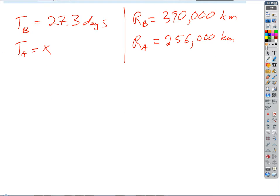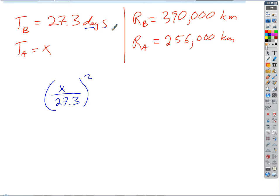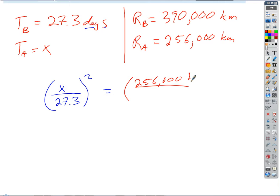The reference distance is 390,000 kilometers. The satellite we're finding information about has an orbital radius of 256,000 kilometers. So our equation becomes (X / 27.3)² = (256,000 / 390,000)³. The units of kilometers cancel, and we could also divide both values by 1,000 to simplify the fraction.